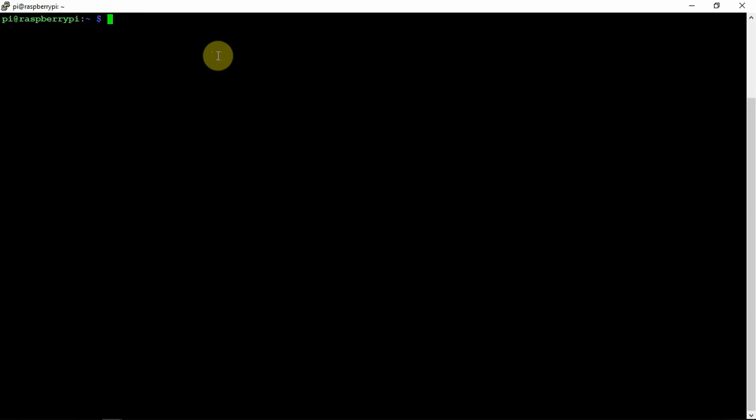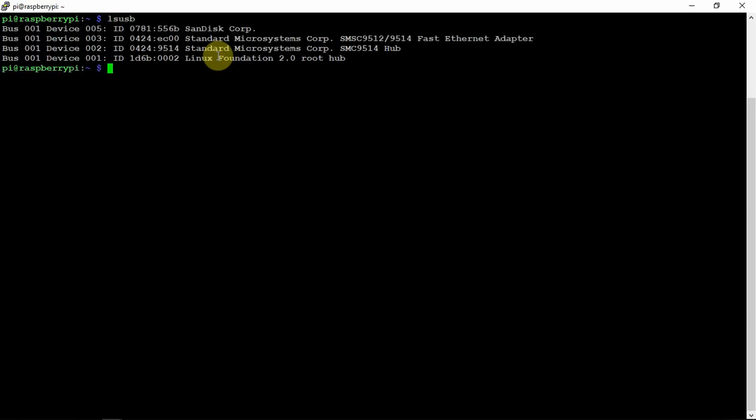Now this can work on other platforms also. Maybe some things might be a little bit different, but this is mainly for the Pi. So we're just going to do an lsusb, and as you can see, I have mine plugged in right here.